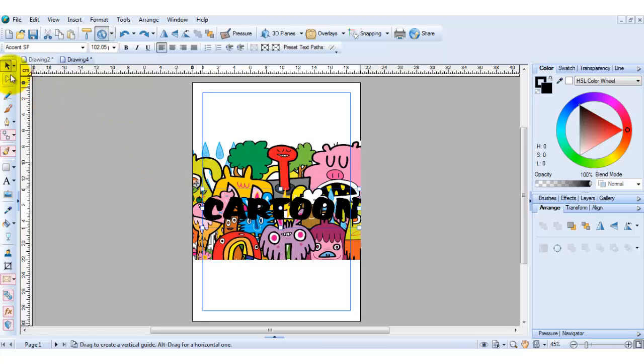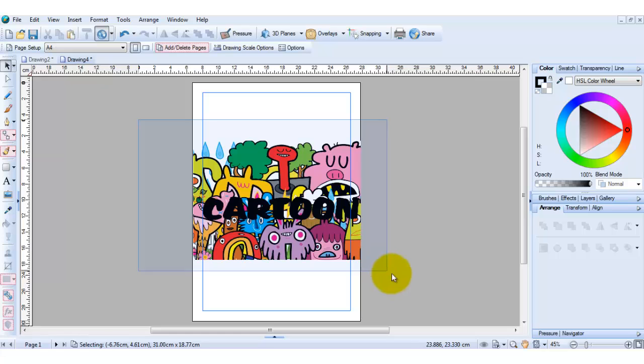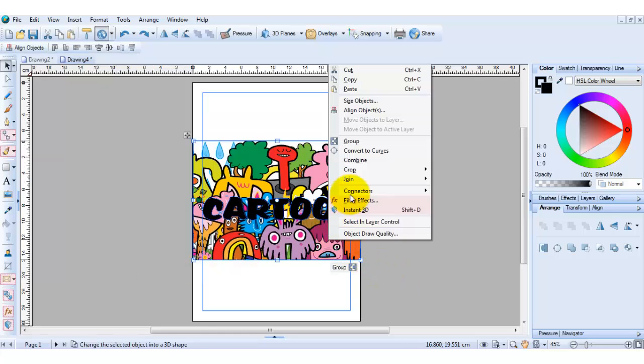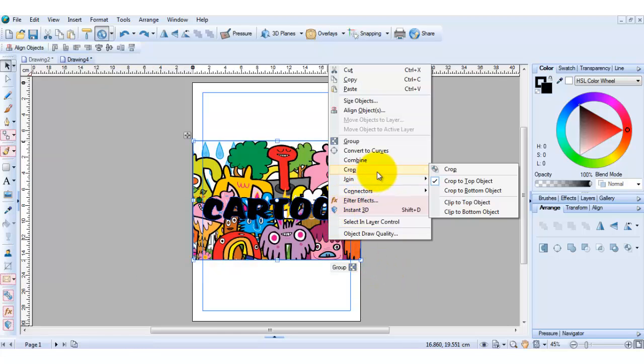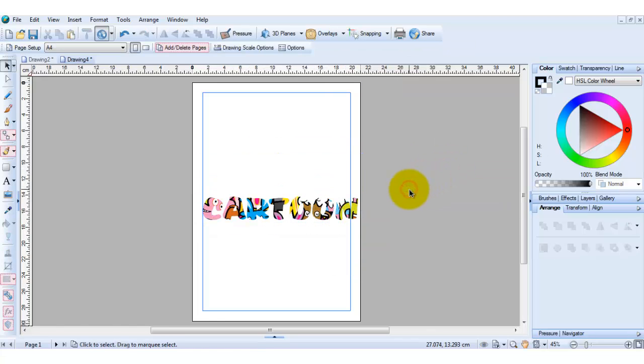And with the arrow tool still selected now just draw a box around the text and the picture. Right click, select crop and crop again and there you go.